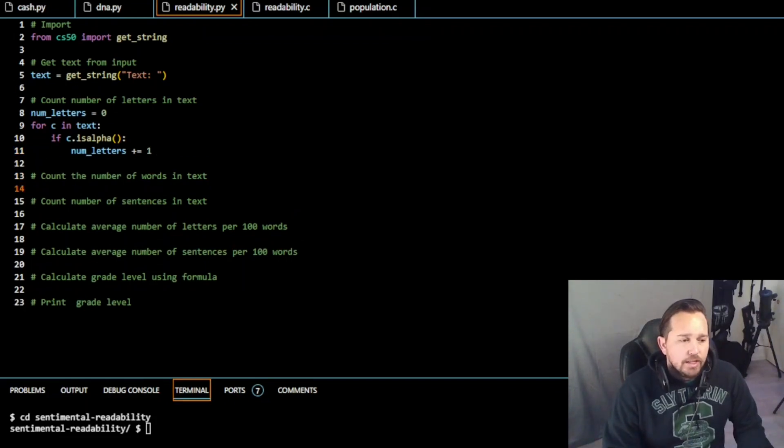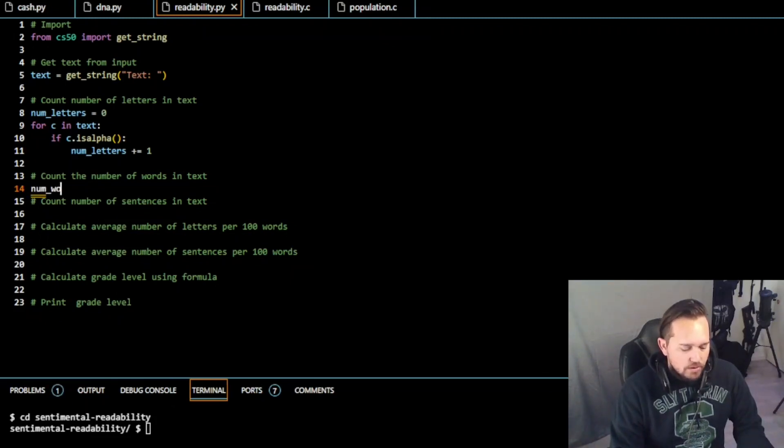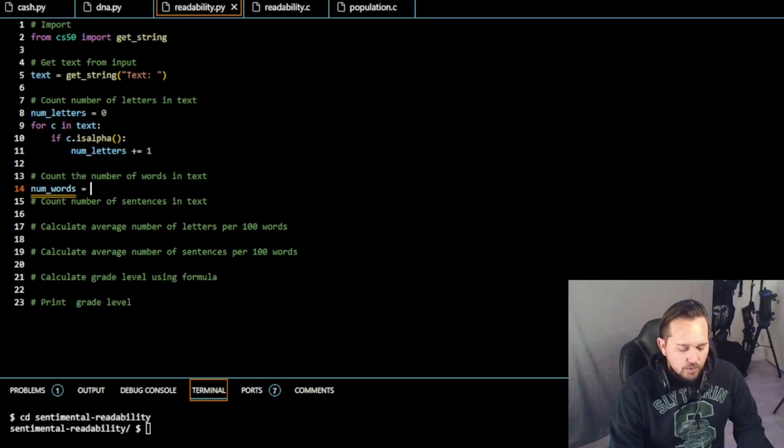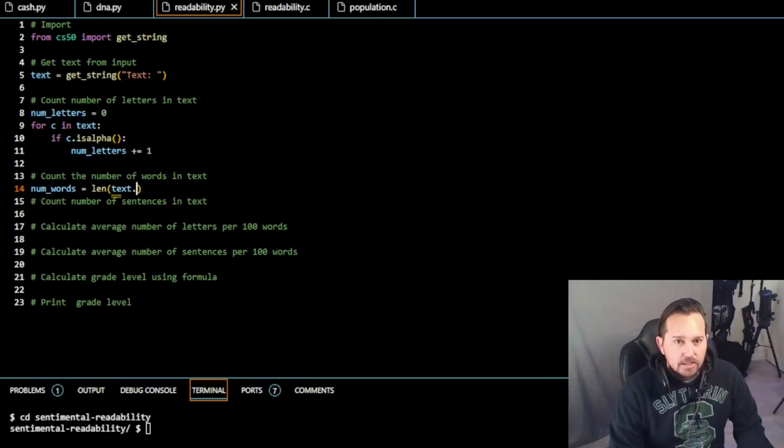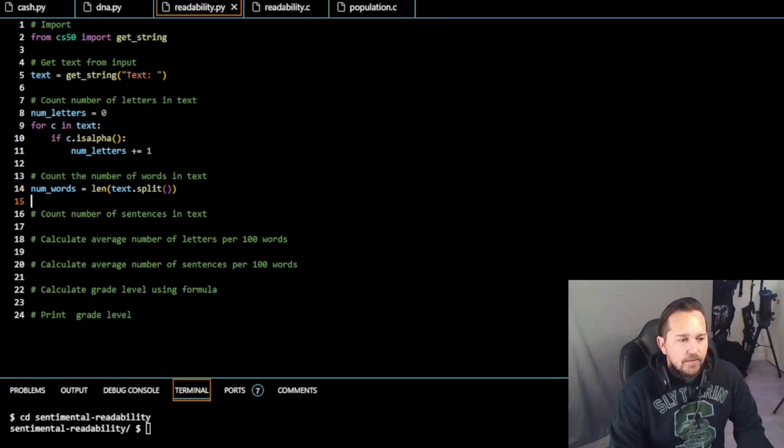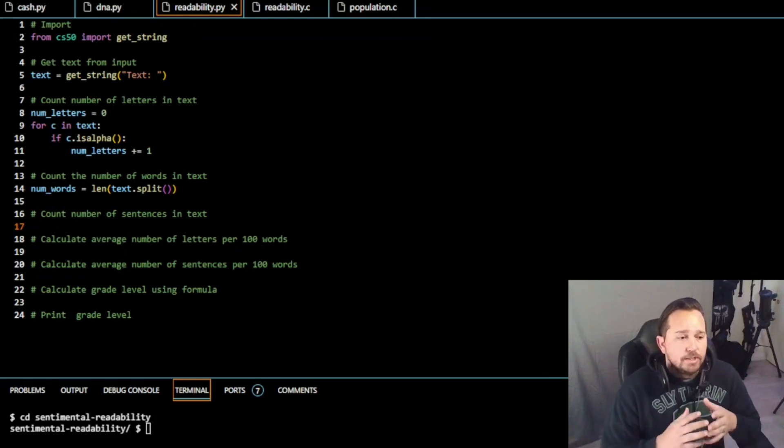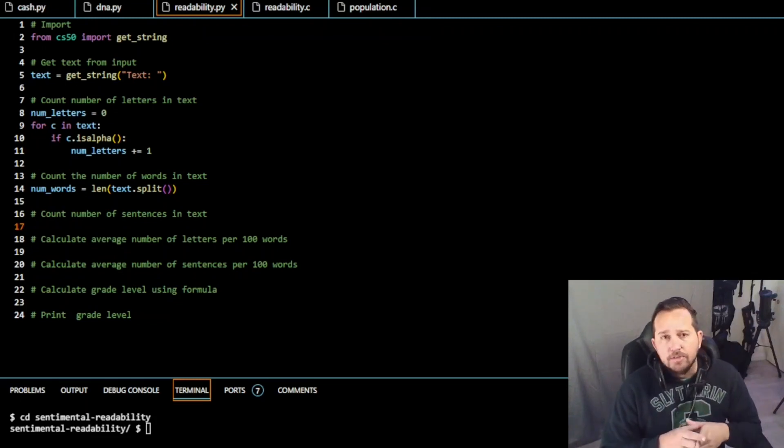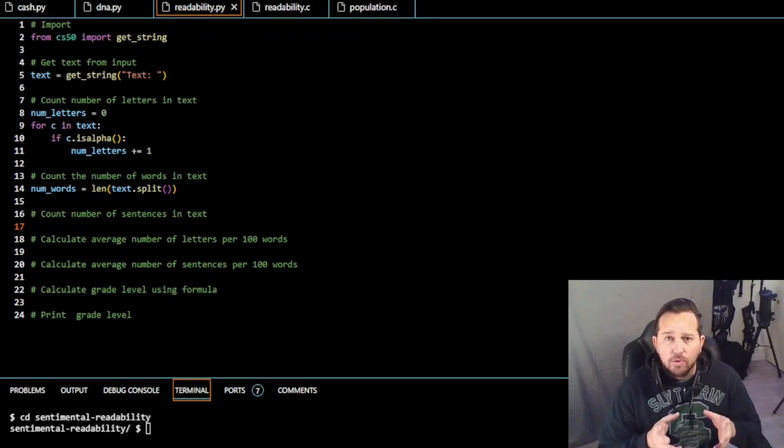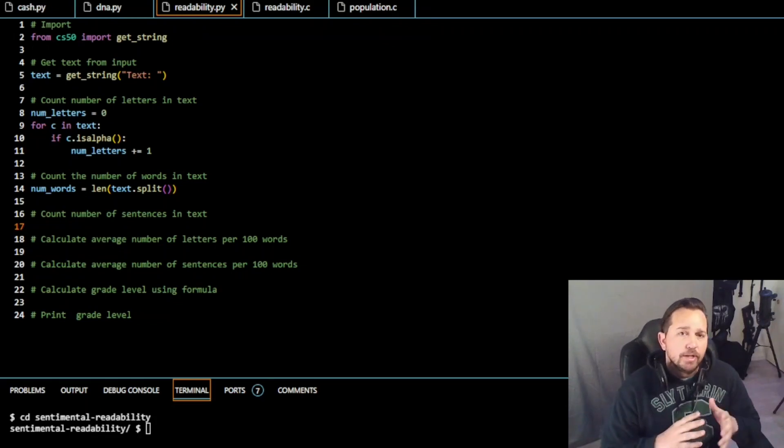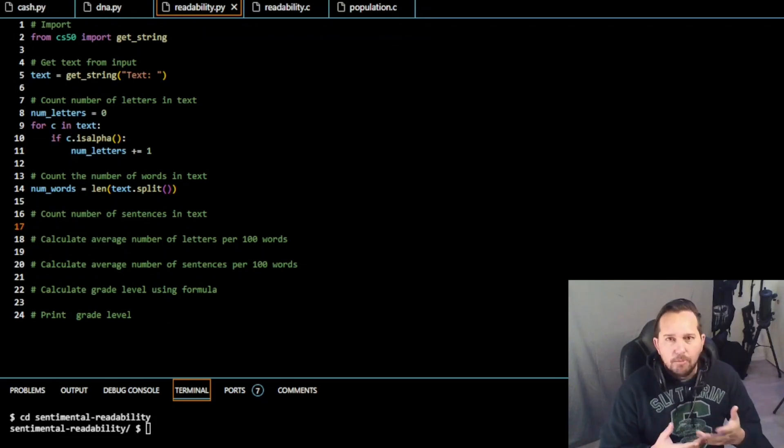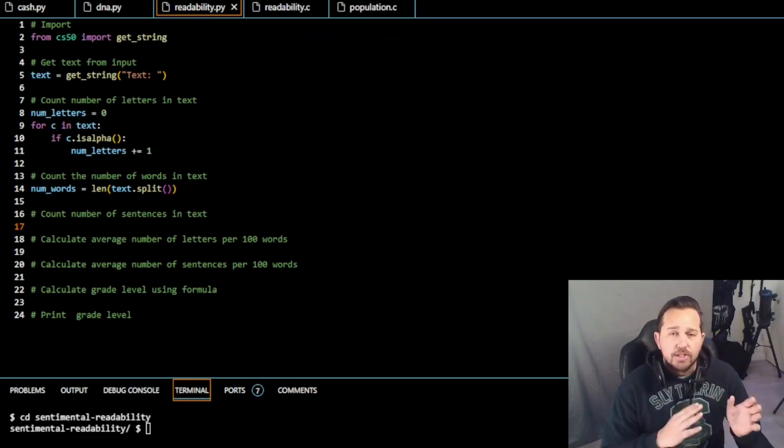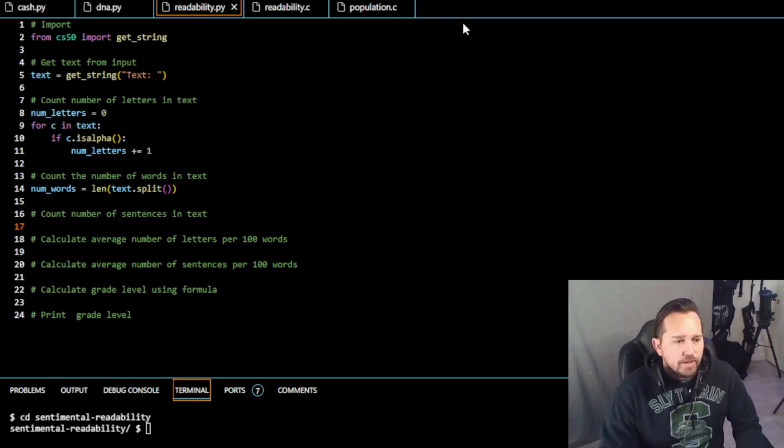Then we need to count the number of words in the text. So number of words now, number words is going to be equal to the length. So we already used len last time. We're going to use it again this time. So text dot split. And if you don't know already, split is a built-in function in Python that will return a list of all the words in a text string that are separated by an element like any white space, right? So a space, a tab, or a new line. So it will return just the count minus all of the white space.